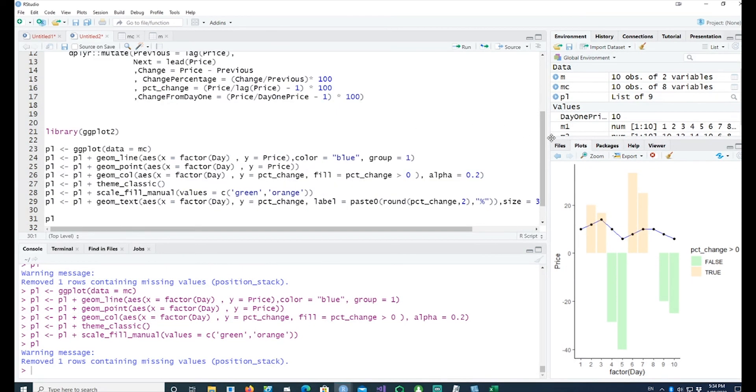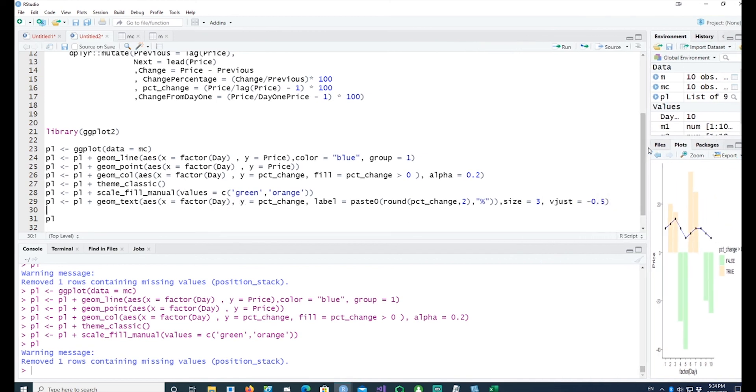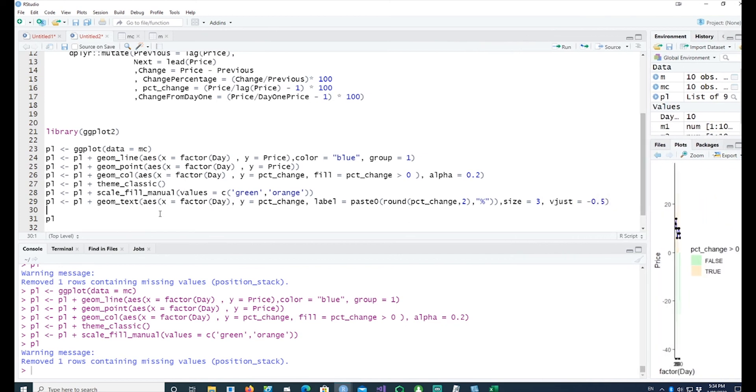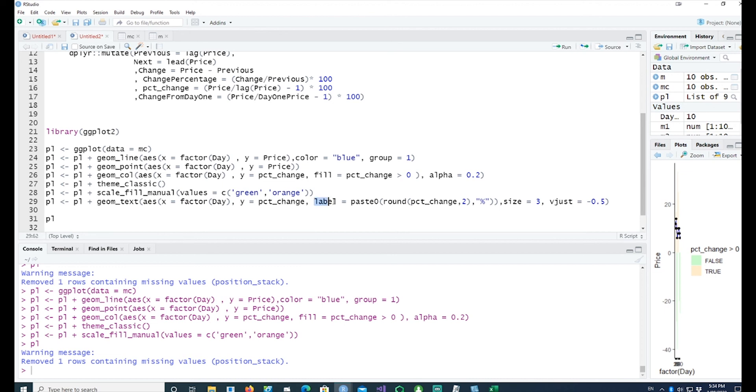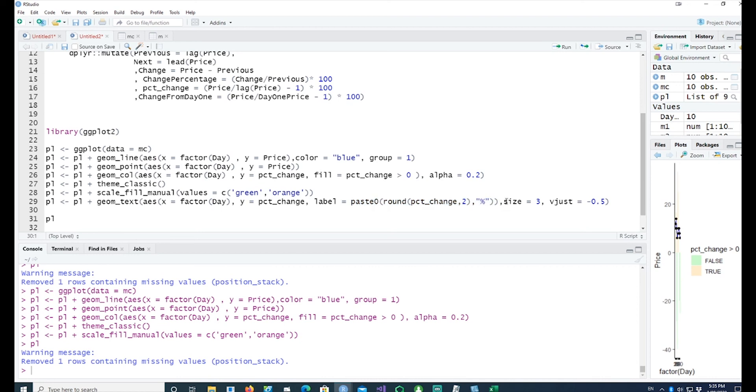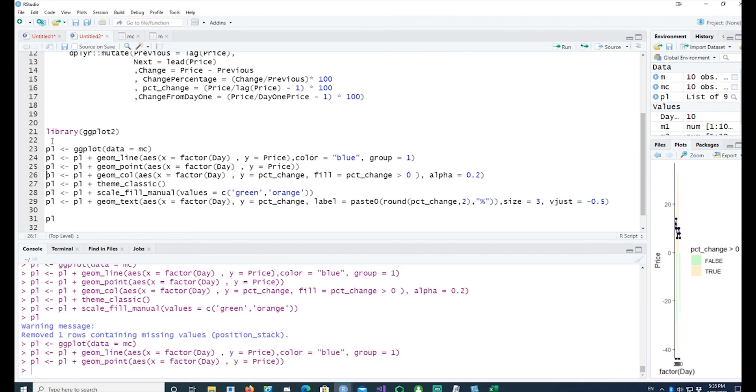To make it simple, we are saying I want to have some text using geom_text. This is the location for the text: x equals factor day and y equals percentage change. What do we want to print? We want to print the percentage change, round it by two digits, and place a percentage symbol after that. The size I want to make it size 3, and I want it justified by minus 0.5. That puts the text a bit higher than where the bars finish.